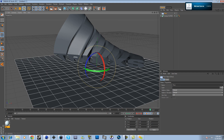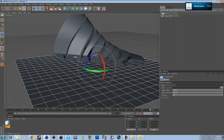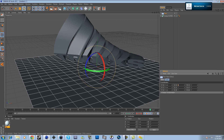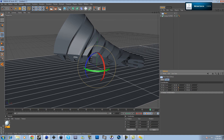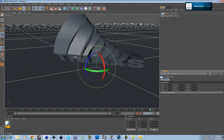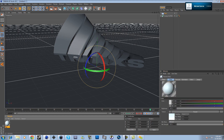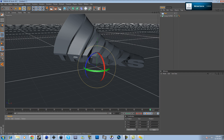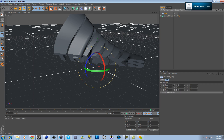Go to the floor object. Set it to 20 on the X and 20 on the Z axis.